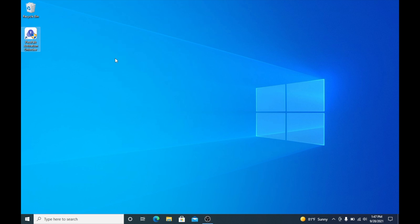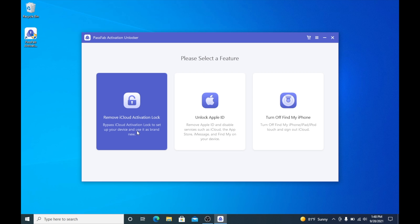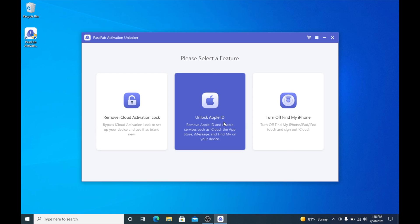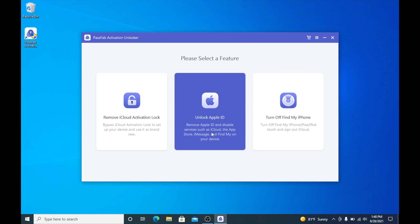The next thing we need to do is go ahead and open the software. You can download the software from the link in the description or in the pinned comment below. Once you have it, go ahead and open it up. Here we are in the software and you can see there are three options: Remove iCloud activation lock, Unlock Apple ID, or Turn off Find My iPhone. For this one we're going to do Unlock Apple ID so we can remove the Apple ID that is currently on the device.